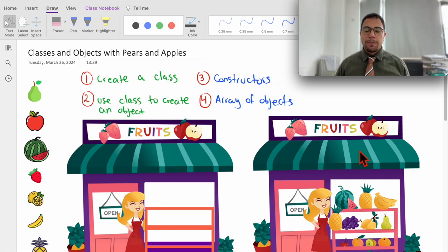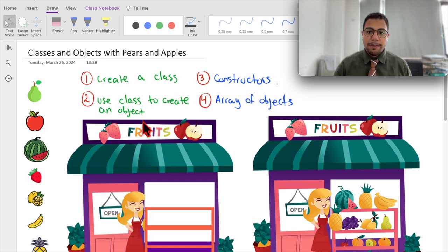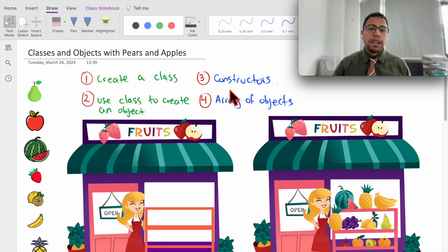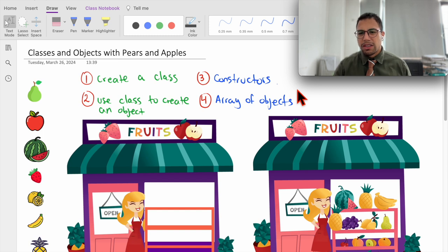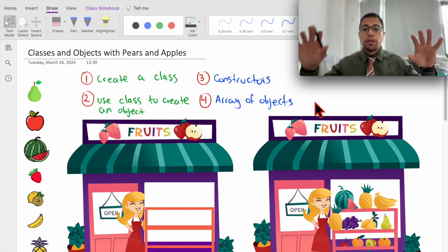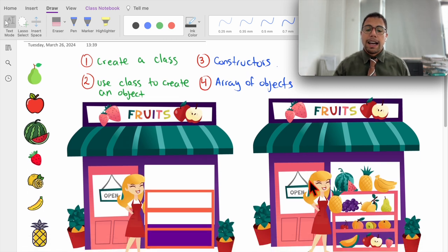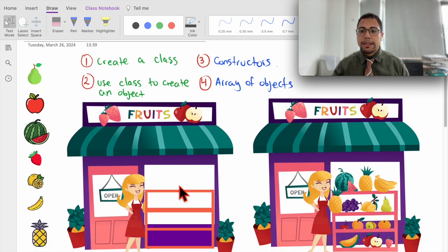Hello, in this video we are going to use fruits to learn about objects and classes. The next part we are going to learn what are constructors and how we use them in objects and classes, and we're going to create an array of objects that will allow us to sell and buy fruits.